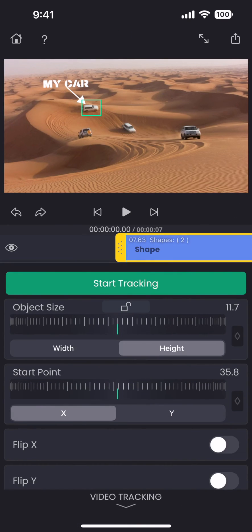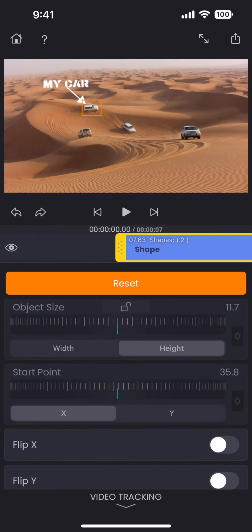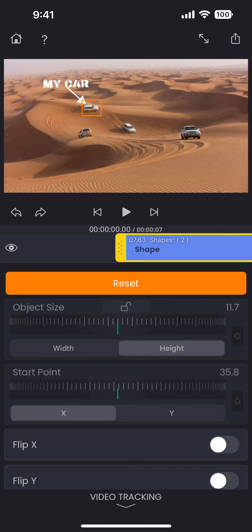And once everything is ready, just tap on the start tracking button, and the app will track the object for you. And now the green box has turned into orange, which means the object has already been tracked.